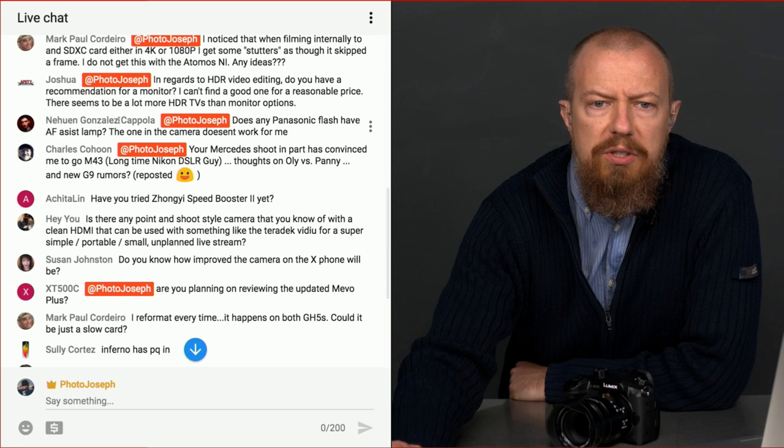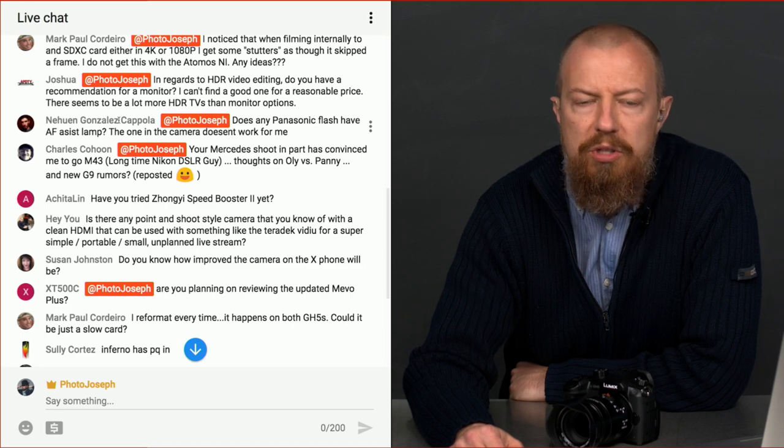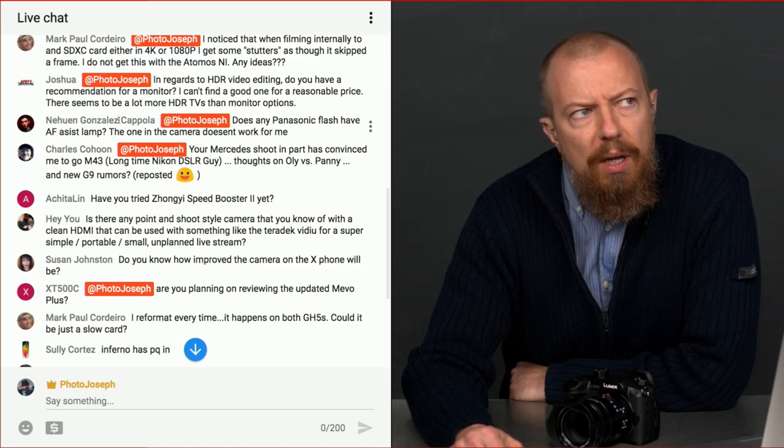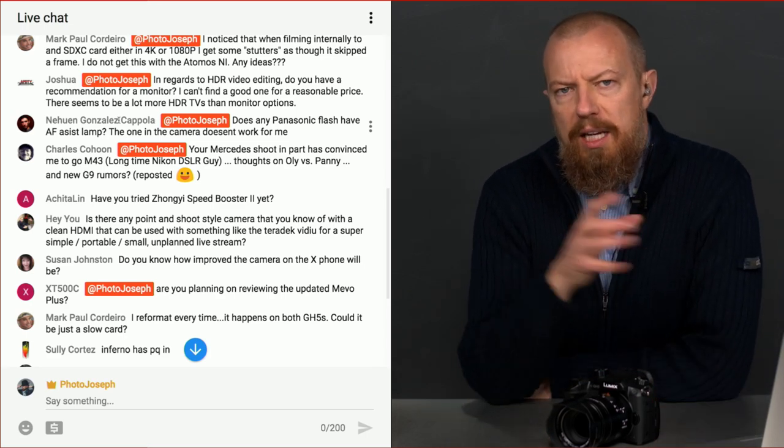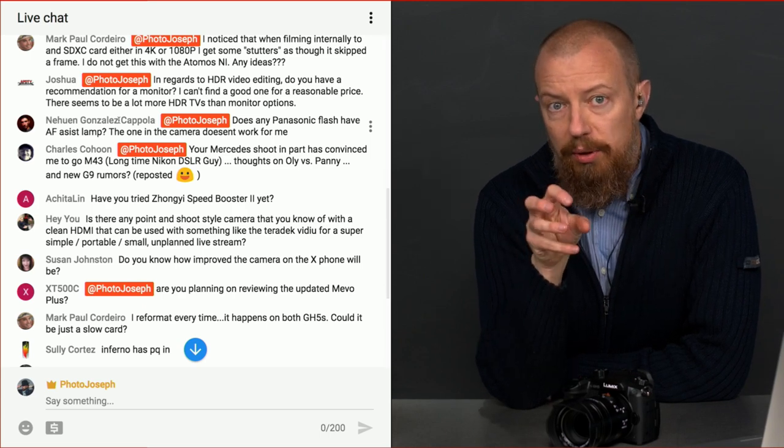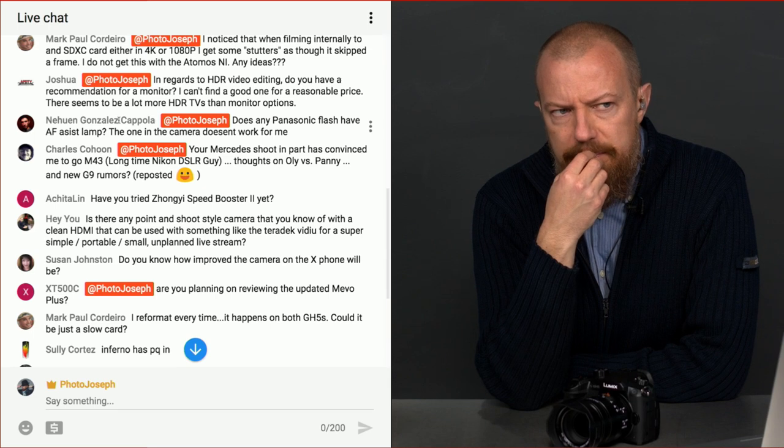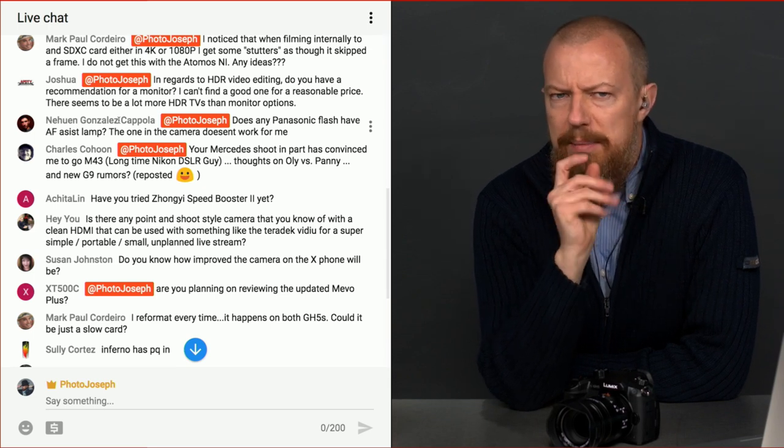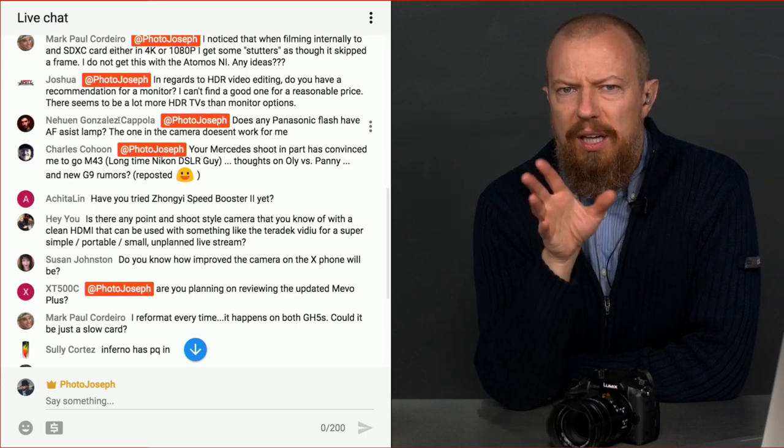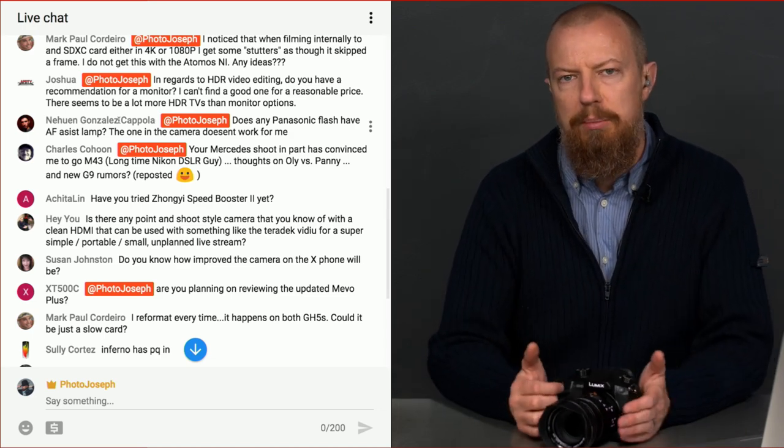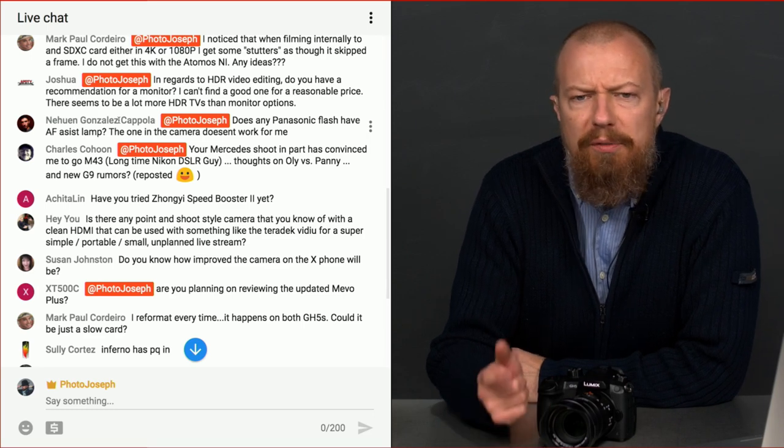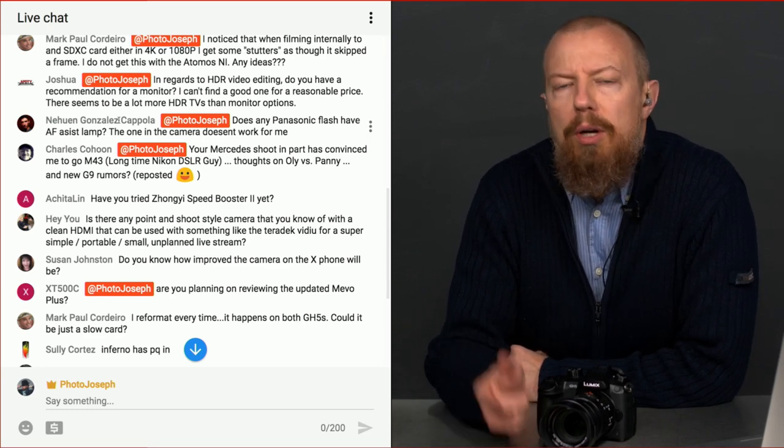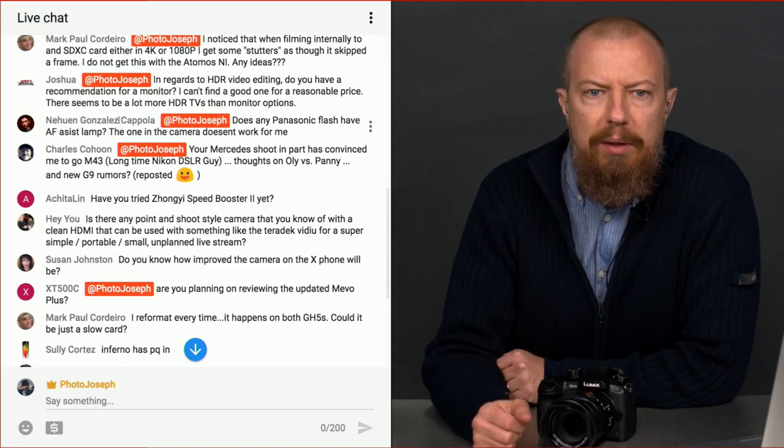Nguyen says, does any Panasonic flash have an autofocus assist lamp? The one in the camera doesn't work for me. I don't think it glows red like I used to shoot Canon and I know my Canon strobes would put out this red beam. It has an LED light built into it, which you can use for video, but it's quite dim, which I think will double as an AF assist. I don't know if it does the whole red beam thing. It's something I always turn that kind of stuff off because I don't want light scattering all over my scene. If you want to post that question again in a comment elsewhere on this video, I will look into that for you.